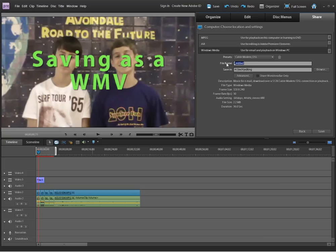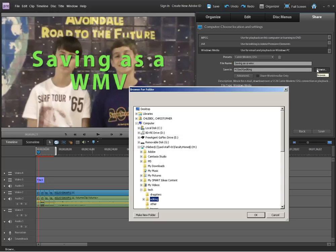Next step is to give this a good name. And the last step is to browse and find the folder where you're going to be saving this.